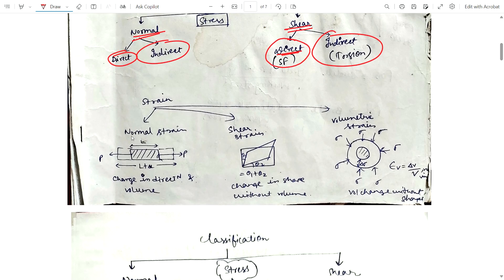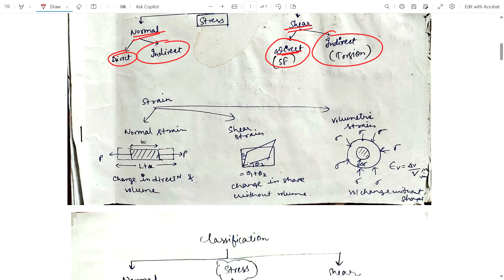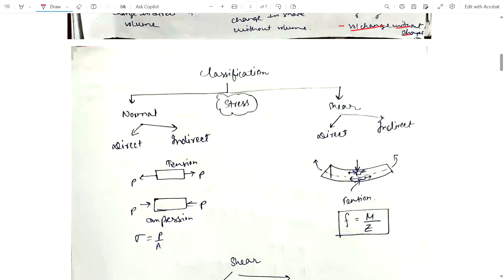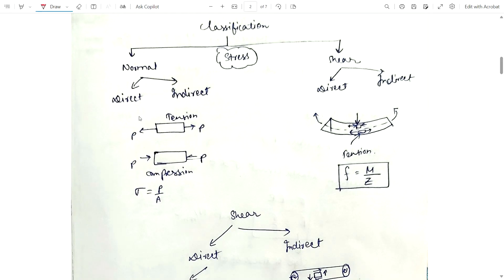In normal strain, a tensile load is applied to the material causing change in length and volume. In shear strain, applying shear load causes a change in shape but without change in volume. In volumetric strain, only the volume changes but without change in shape. Remember these points.